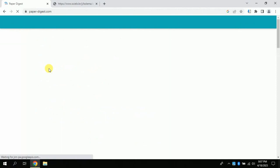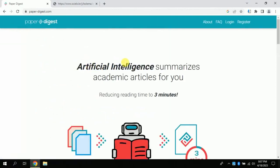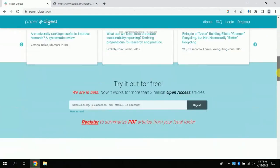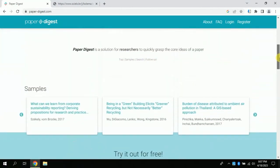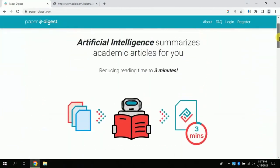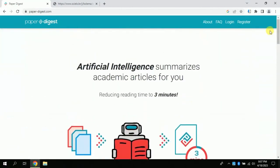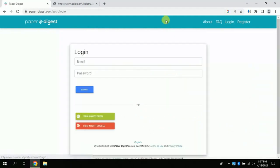By clicking that link, you will land on the official page of Paper Digest — an AI which can help you read or digest an article within a few seconds. Let's log in. For this, you need to click here, and you will get an option to log in using your existing accounts, particularly Gmail accounts.